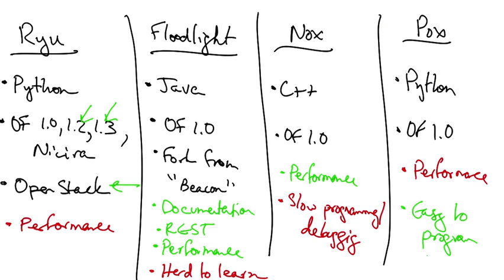As we'll see, it's possible to develop programming languages on top of these controllers that make it much easier for a network operator to reason about network behavior. Before we jump into higher level programming languages, however, let's first see how we can use these existing control frameworks to customize network control.